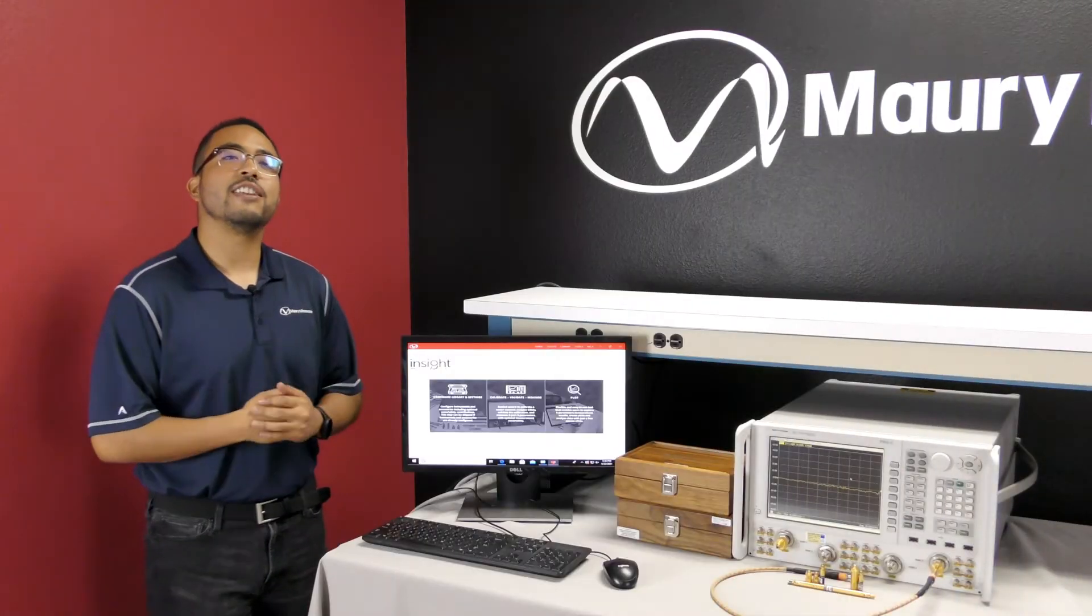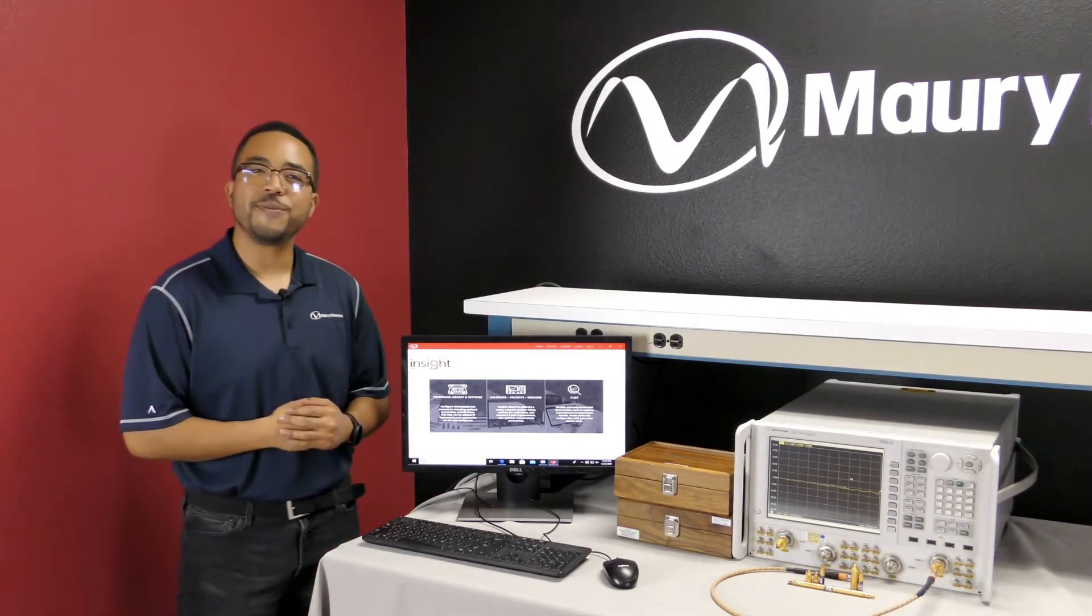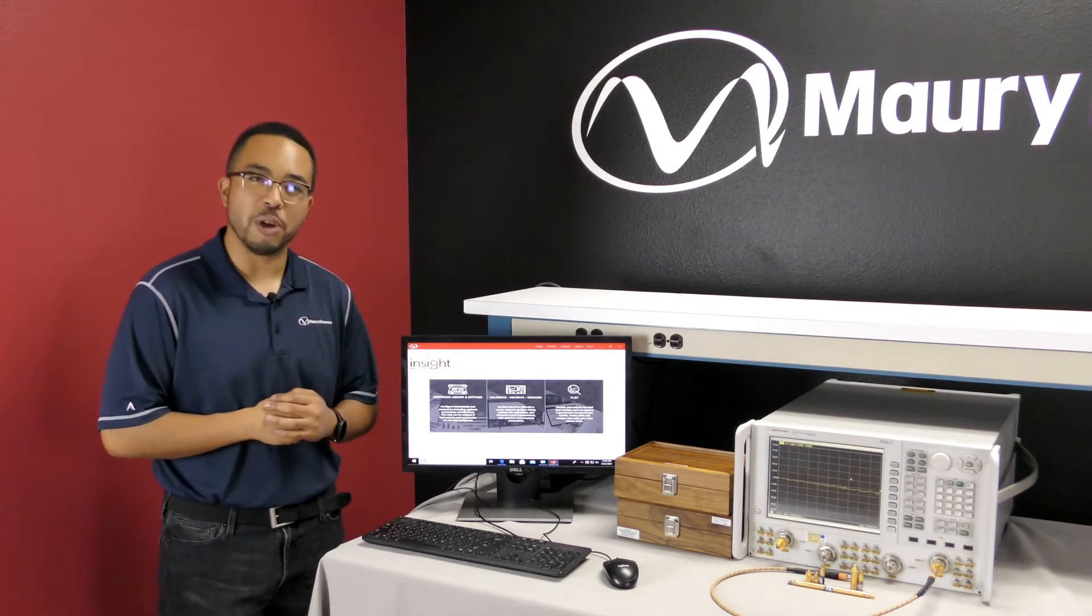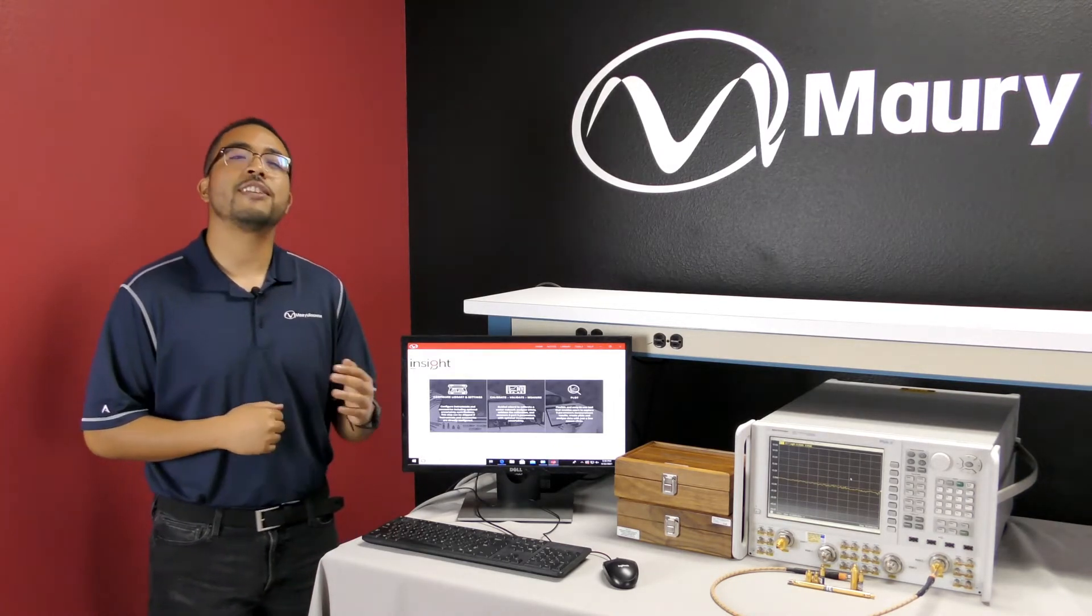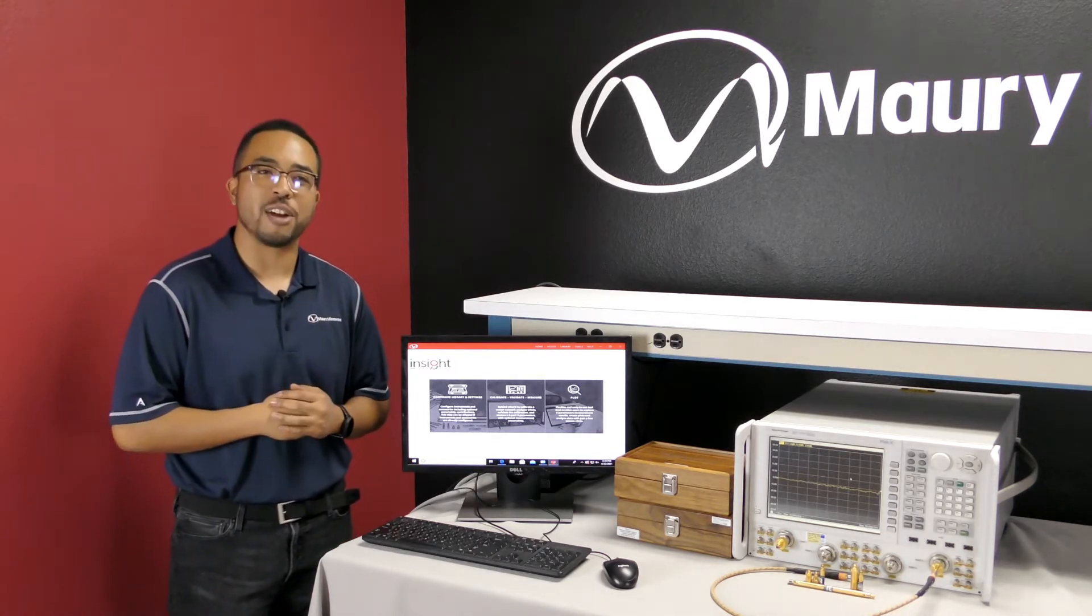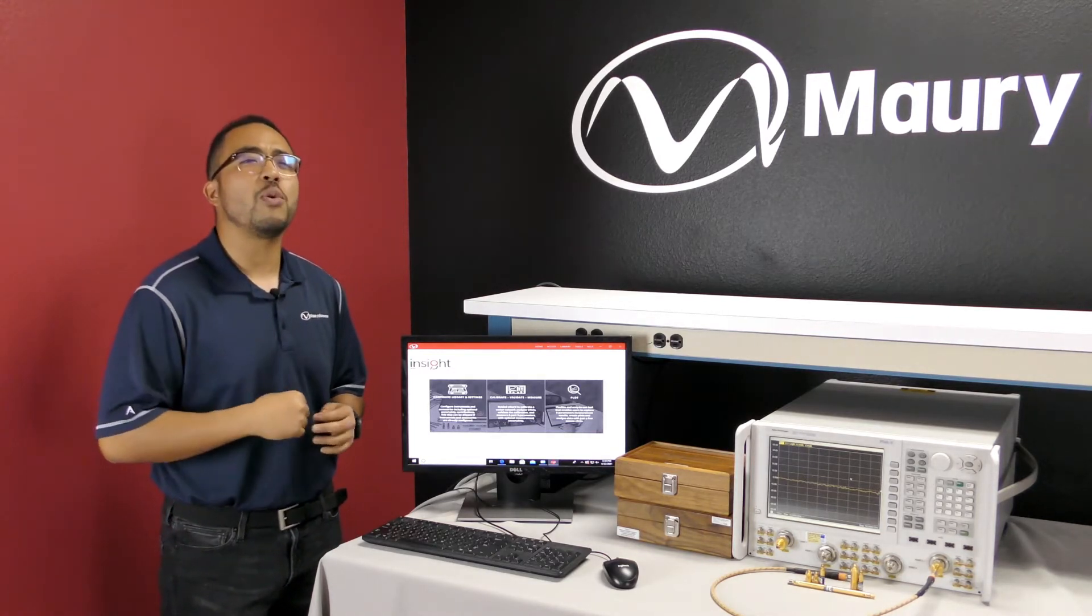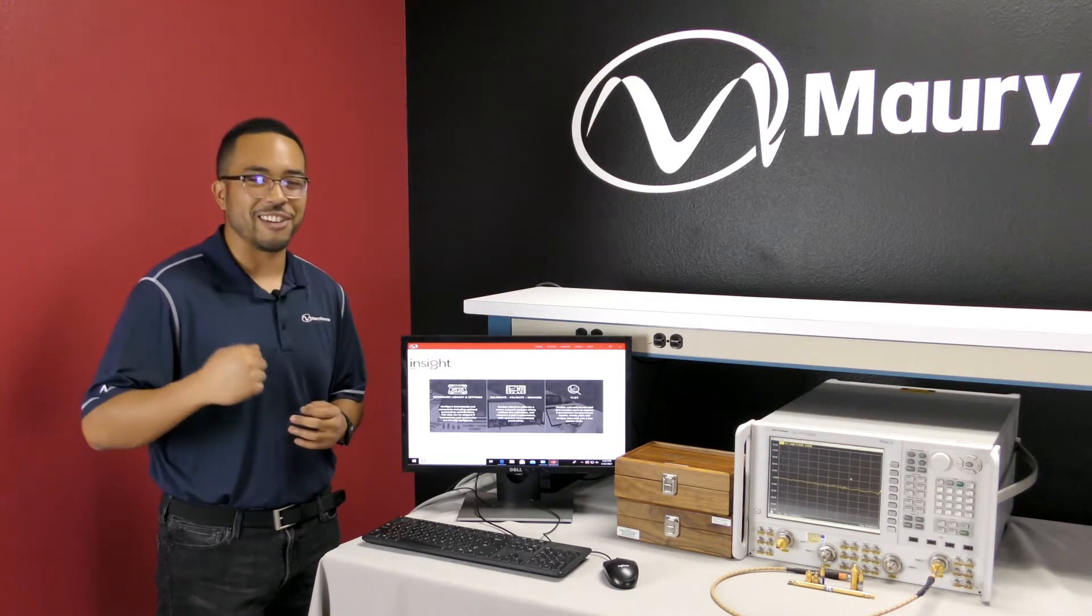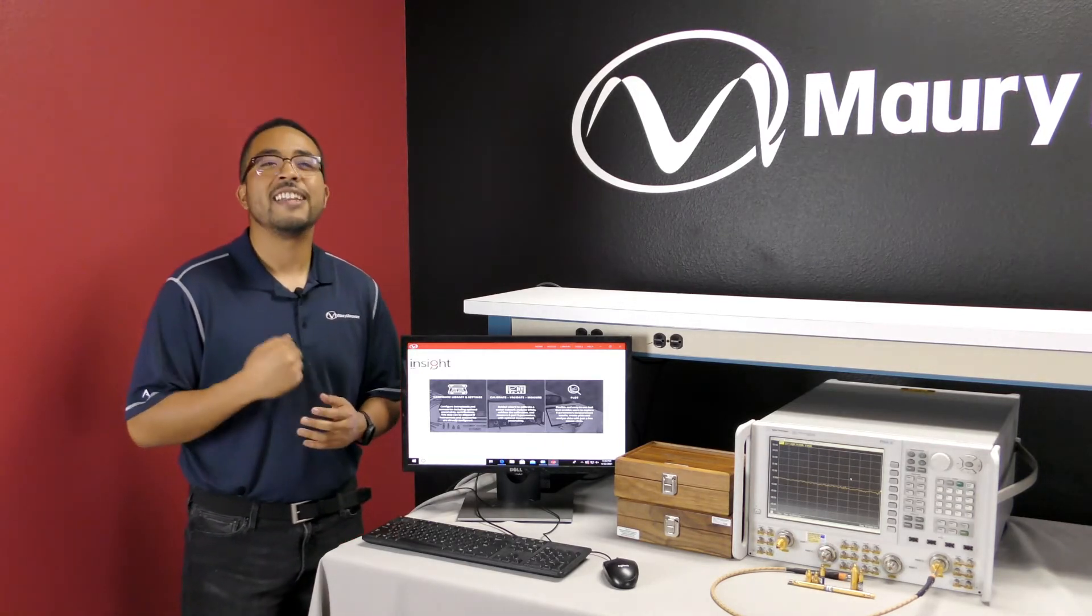Insight is the industry's first commercial VNA calibration, validation, and S-parameter measurement software compatible with most commercial VNAs, which is designed to improve the VNA calibration and calibration validation process, giving you confidence in the quality of your calibration, hence the accuracy of your measurements.